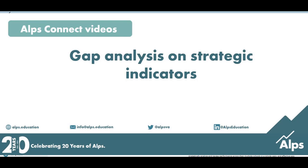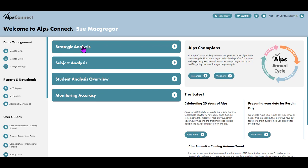So let's look at a gap analysis in the strategic section against the strategic indicators. I've got a 2021 exam grade point on. I'm going to look at this in the context of year 11.